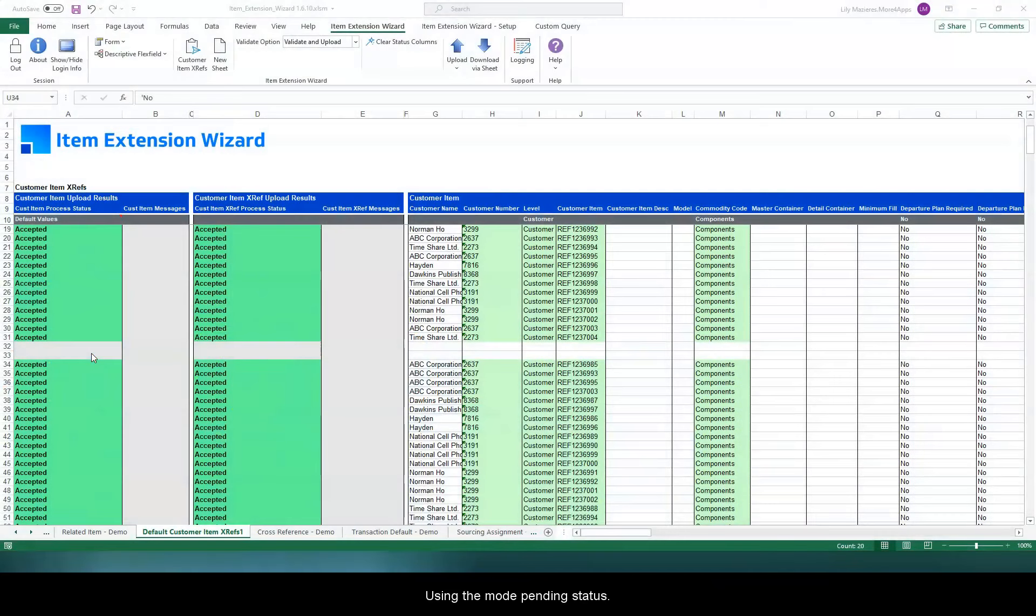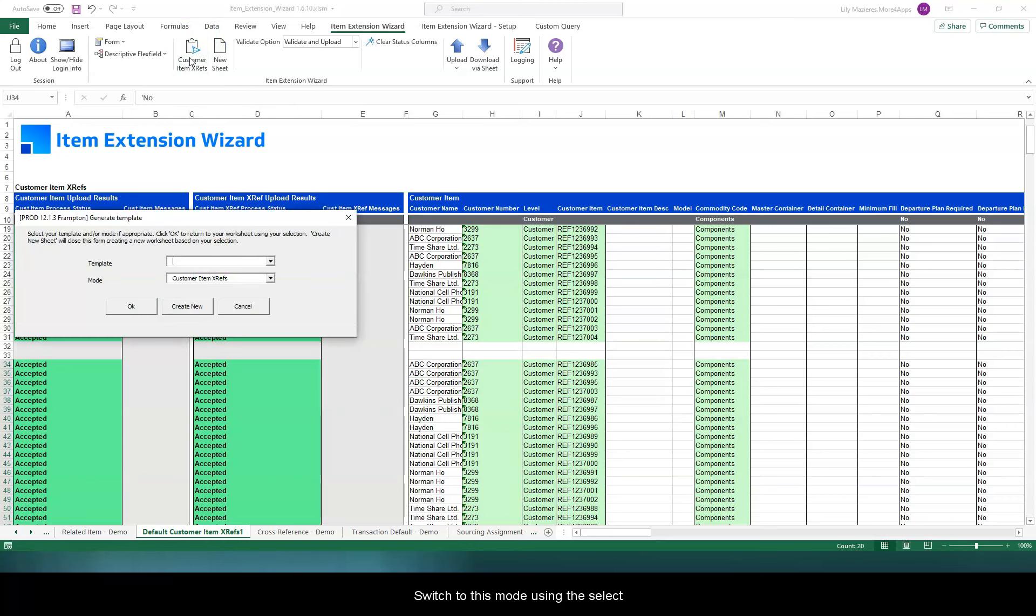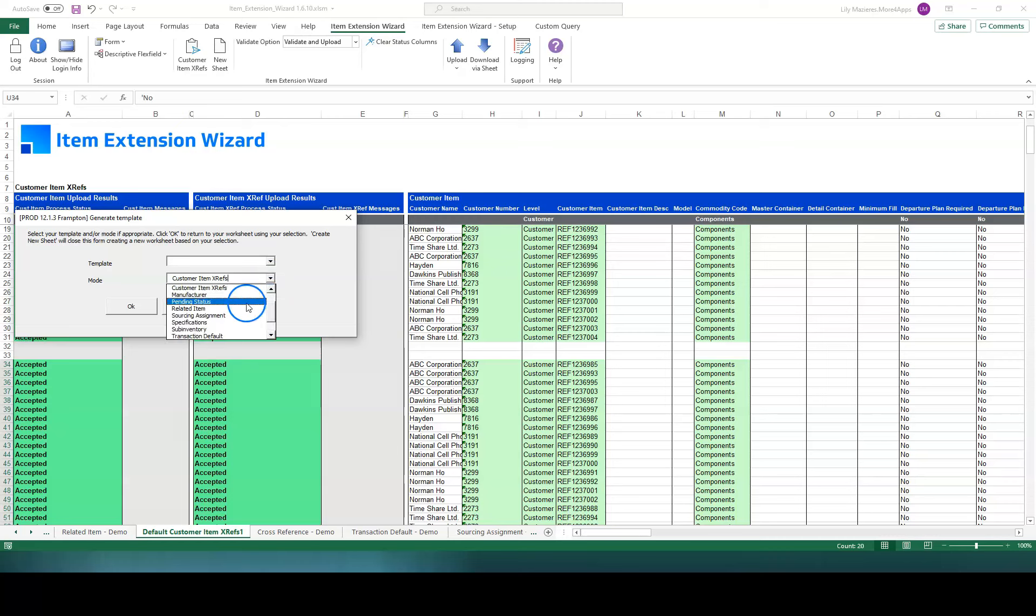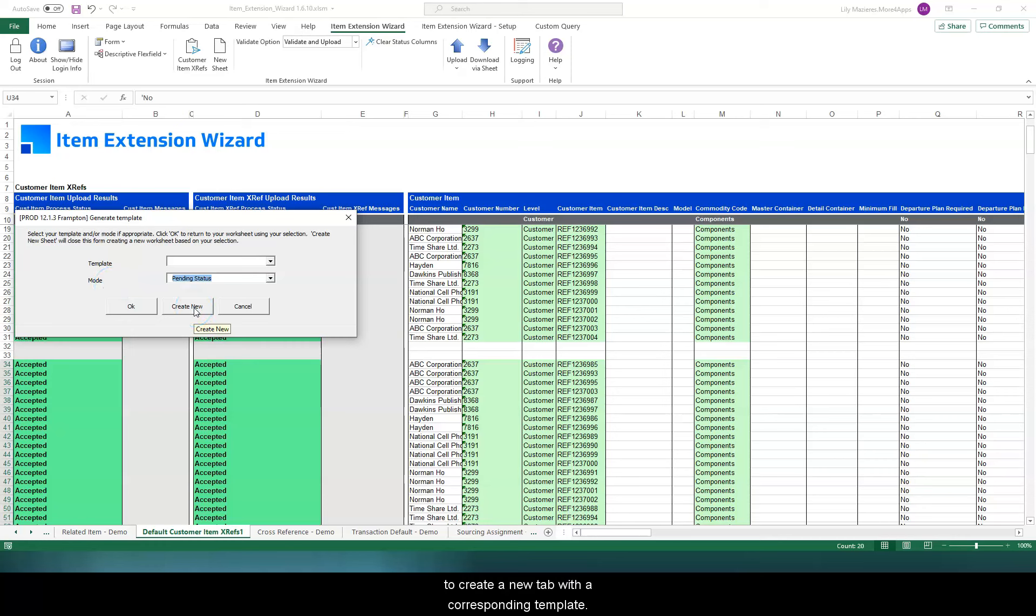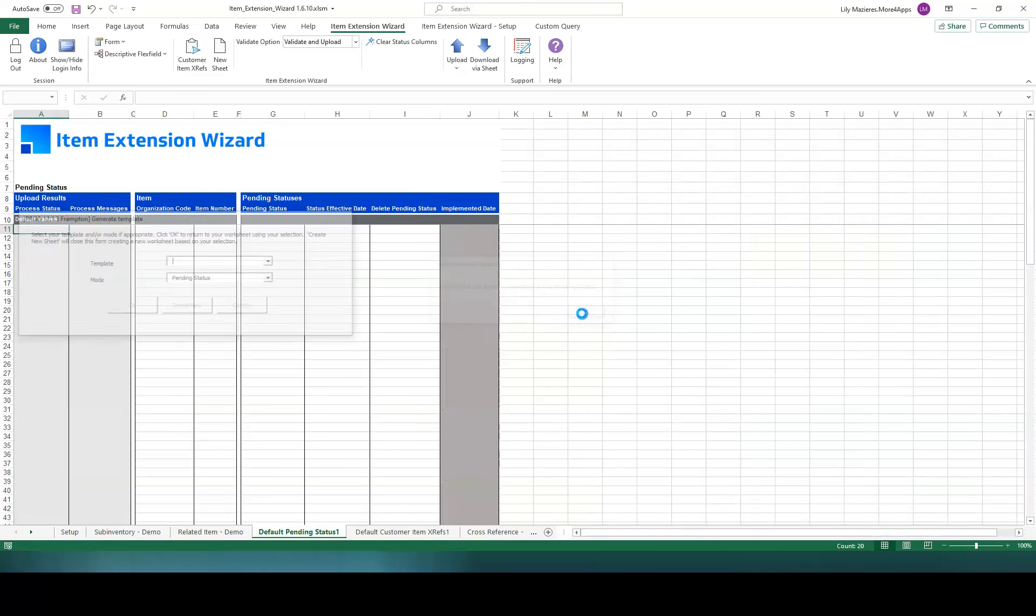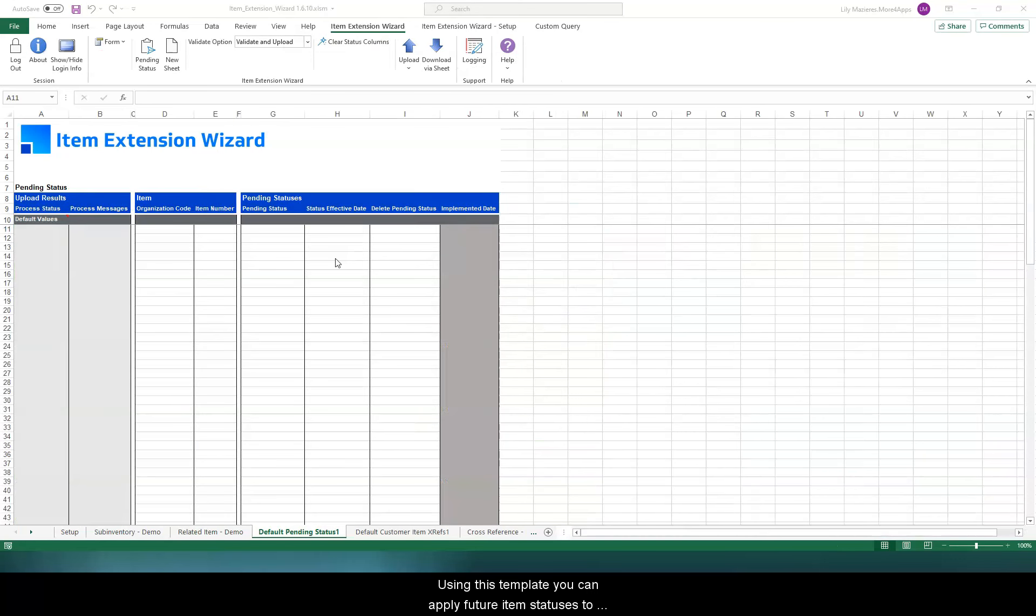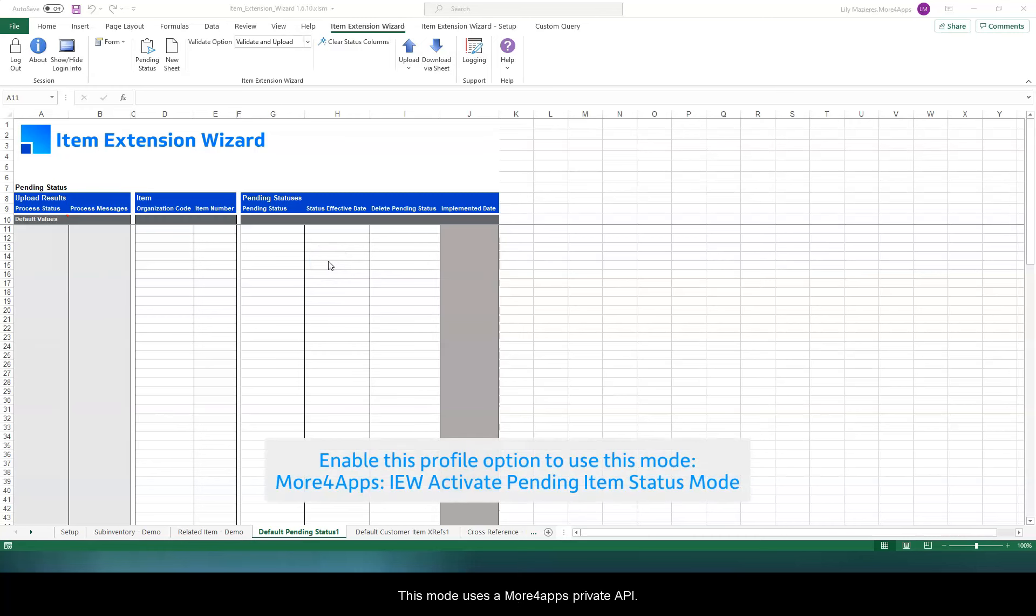Using the mode Pending Status, switch to this mode using the Select Template & Mode window. Click OK if you want to use this mode on an existing tab or Create New to create a new tab with the corresponding template. Using this template, you can apply future item statuses to existing items. This mode uses the Morpher Apps Private API.